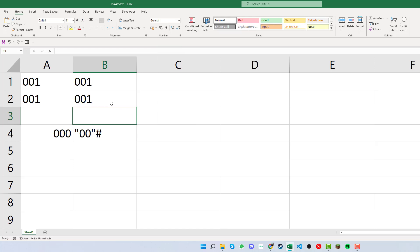We can see now that by changing the format to text, that has enabled us to keep the leading zeros. And that works fine for us there.